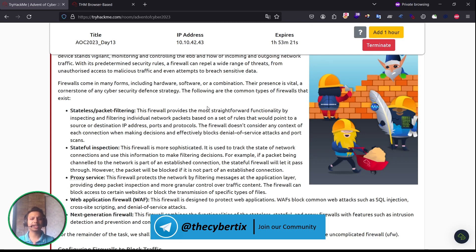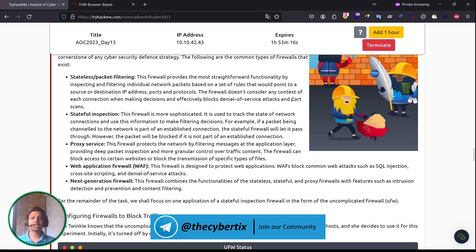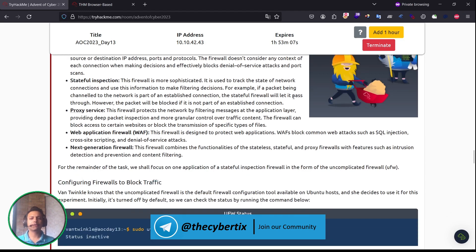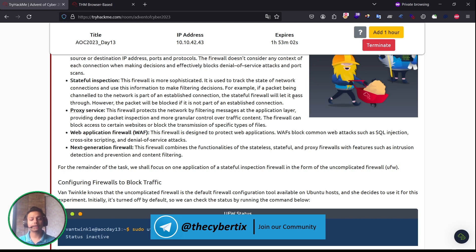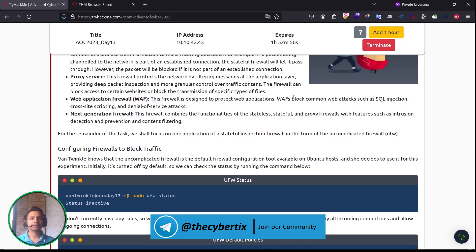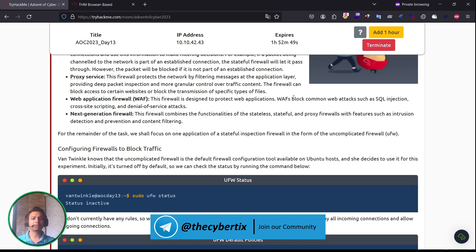Firewalls have many benefits and common types. Stateless or packet filtering firewalls provide the most straightforward functionality by inspecting and filtering individual network packets based on a set of rules that include source or destination IP address, ports, or protocols. Stateful inspection firewalls are more sophisticated. They track the state of network connections and use this information to make filtering decisions. Proxy services, which we already know about it, and many companies use these particular services. This firewall protects the network by filtering messages at the application layer, providing deep packet inspection and more granular control over traffic content.